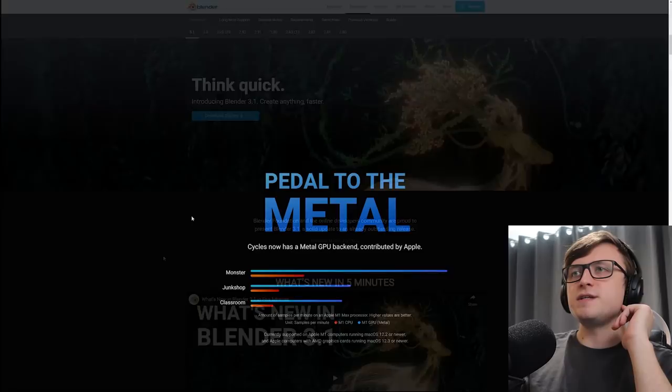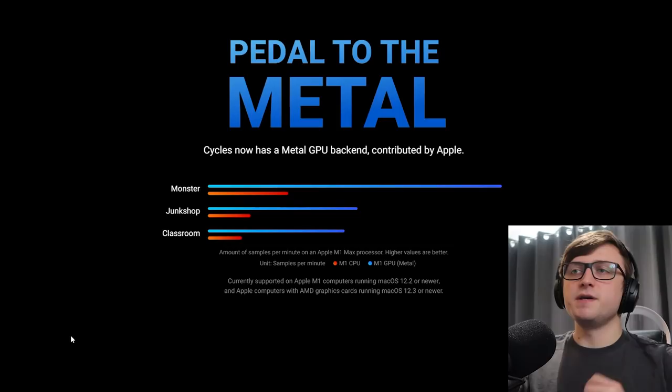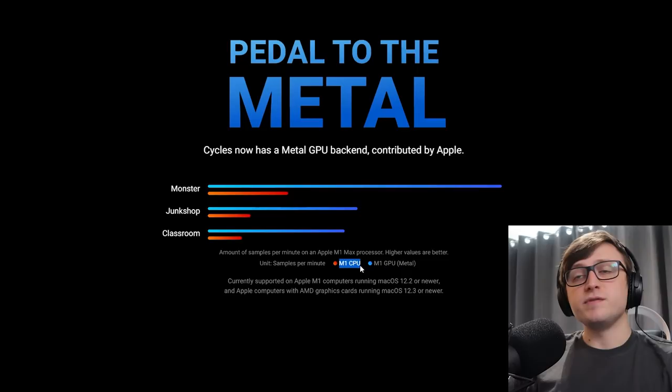Pedal to the Metal. So Cycles now supports the Metal GPU backend, which is good news for Apple users. We have a nice comparison chart here of the number of samples calculated per minute on an Apple M1 Max processor. You can see here that the M1 CPU is comparatively much slower than the M1 GPU, so Metal basically.